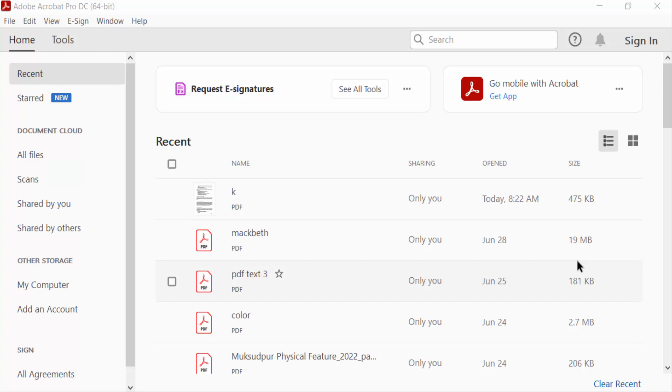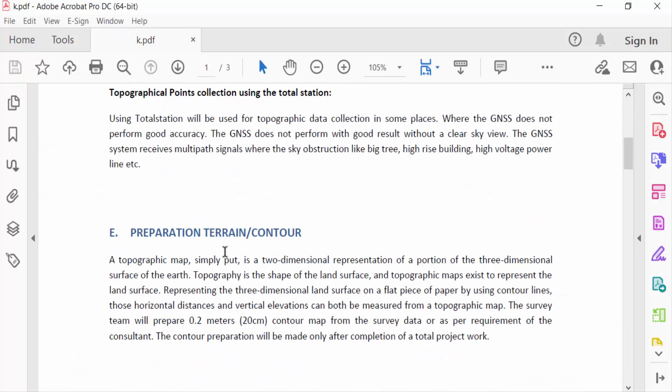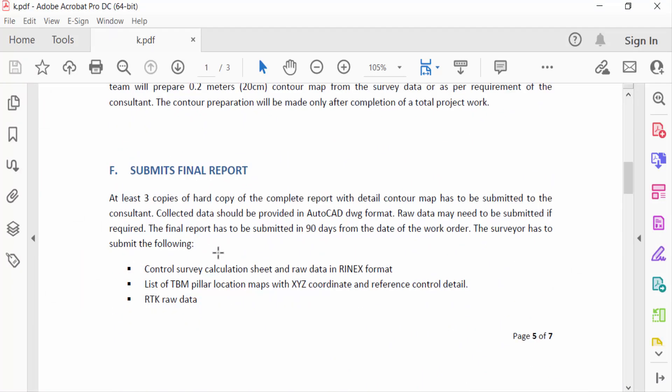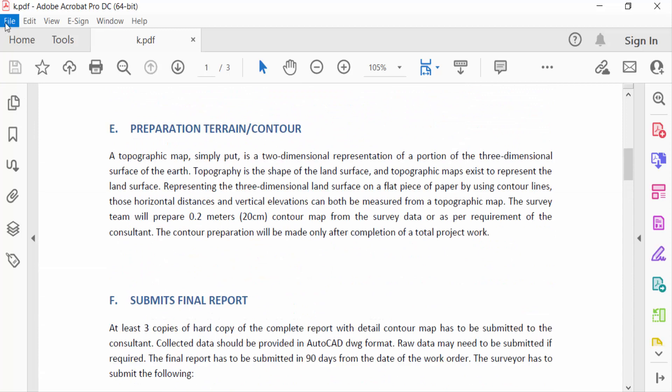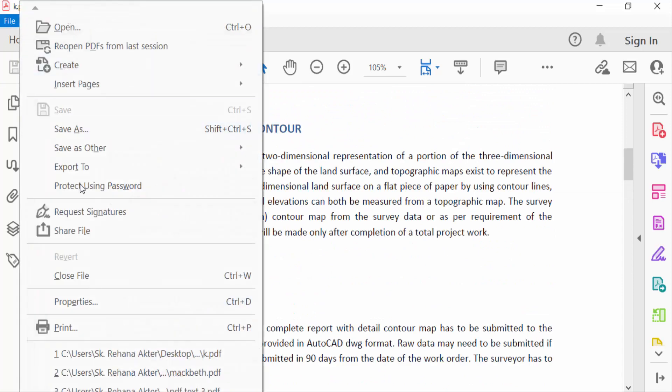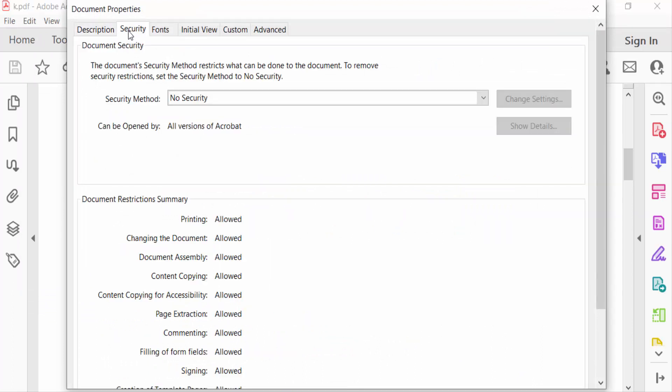First, I open a PDF document. Now I go to File menu and then to Properties. This is the Description tab. I want to go to Security, and you can see here Security Method is set to No Security.